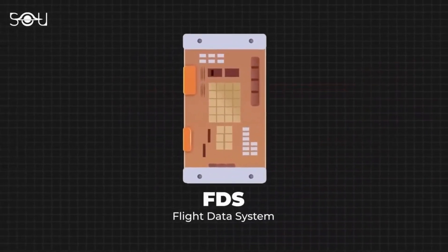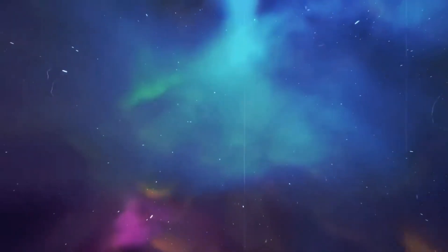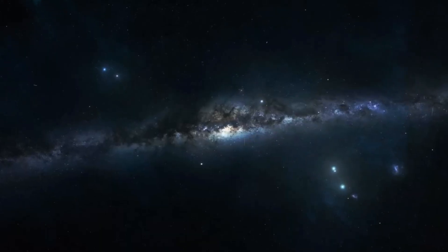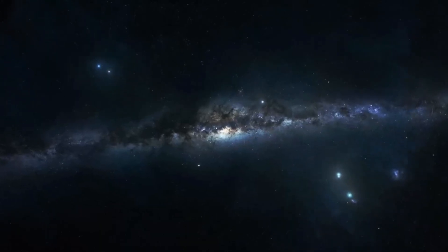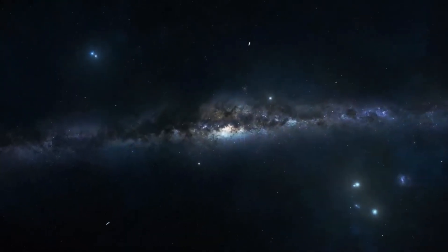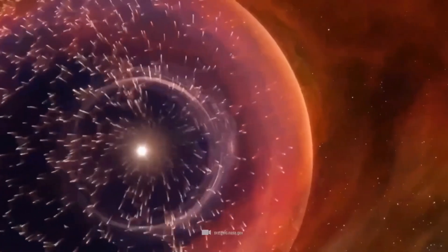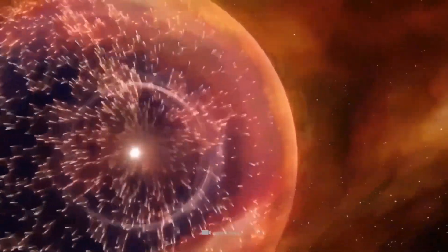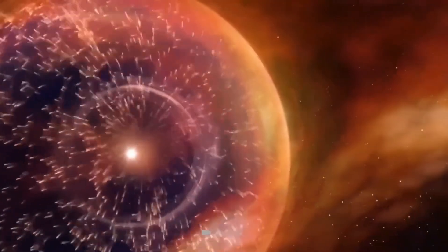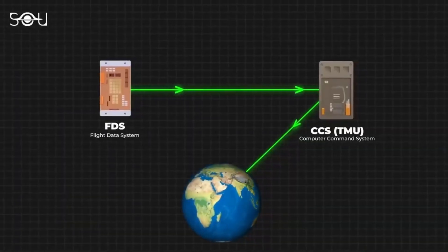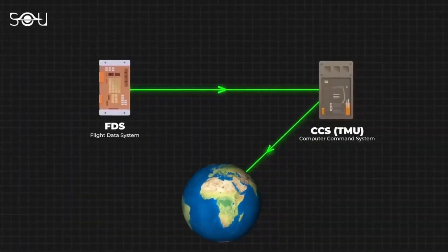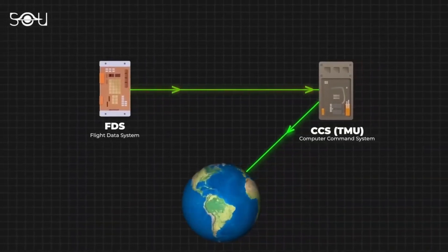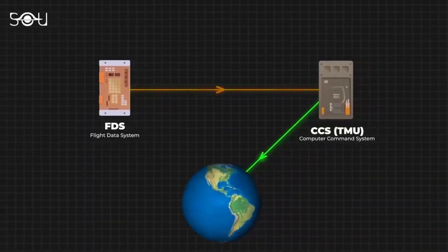Historical records of nova eruptions go back to the year 127, and experts have determined that the eruptions of this binary star have an average period of 80.7 years. The last nova was in February 1946, and the next eruption is expected by September 2024.